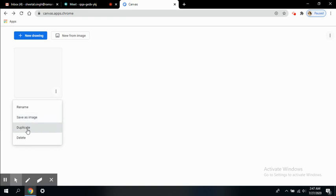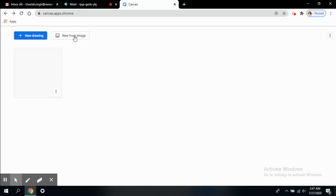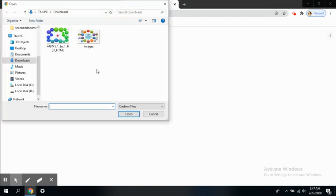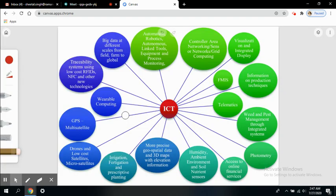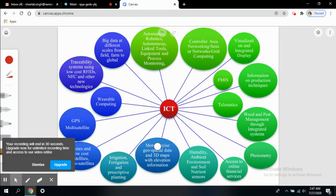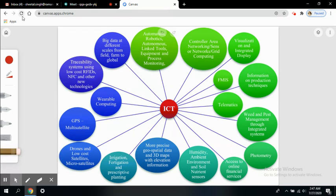The next option is new from image. If I want to include an image and explain that particular image, I can import an image. This is the image I want to show to my students - I want to elaborate on this particular image regarding ICT, how it can be used, where it can be used. Whatever topic you select, you can just insert an image here and start explaining it to your students.